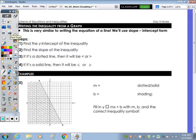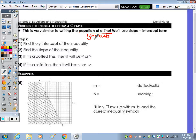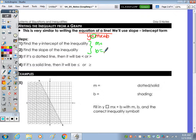On the back side, we're going to be writing the inequality from a graph. This is very similar to writing the equation of a line in the form y equals mx plus b. It's just that our equal sign is now going to be greater than or equal to, less than or equal to, or just greater than or less than. Find the y-intercept and find the slope. If it's a dotted line, it has less than or greater than with no equal to. If it's a solid line, it has the equal to.